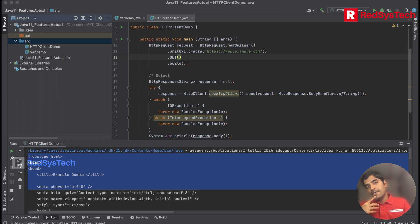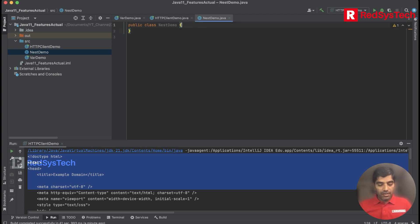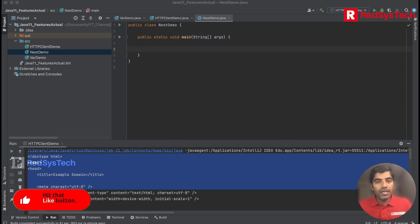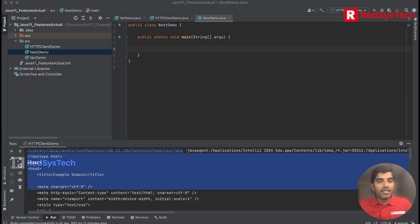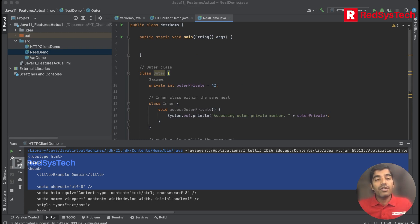I'm going to create a file called TestDemo and show how to create a method here. We are having an outer class and an inner class so that we can tell whether the inner class is able to access the private variables of the outer class or not. I already wrote the code — just the outer class and inner class.